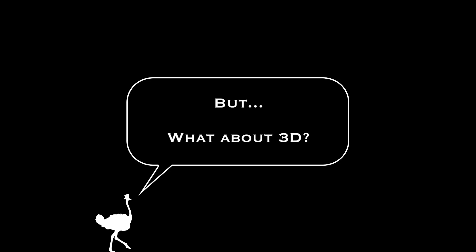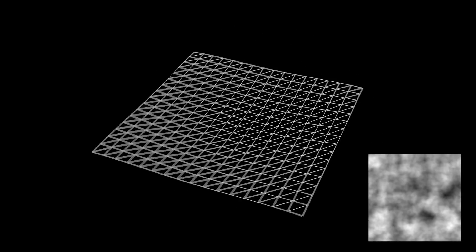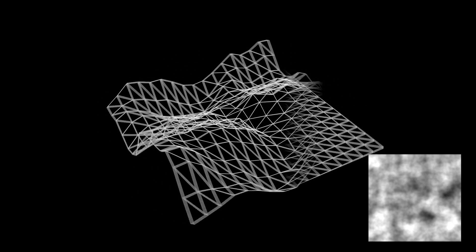But what if you're making a three-dimensional environment? Well, terrain is often defined as a grid of triangles at regular intervals, each one at a different height. So, what if we turned this fractal noise into a height map?